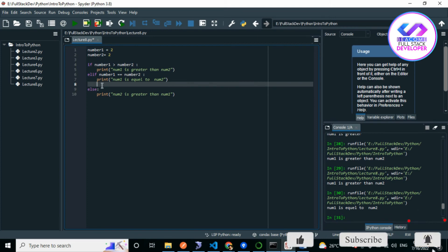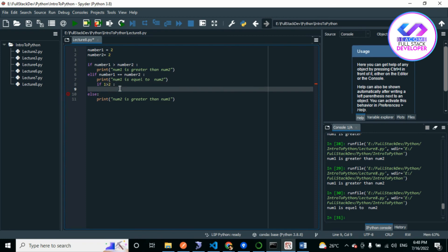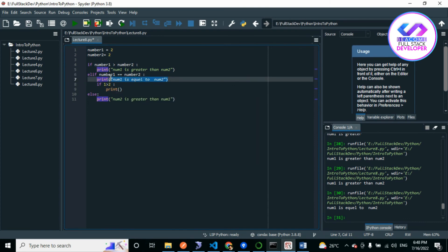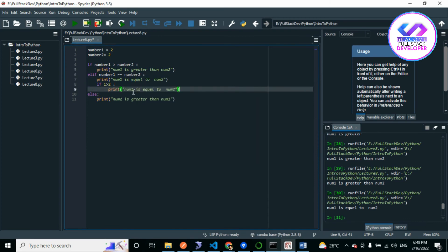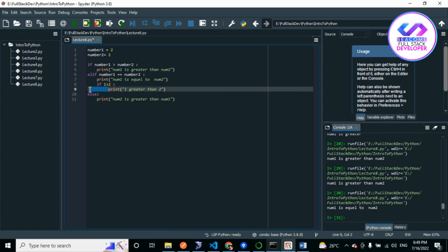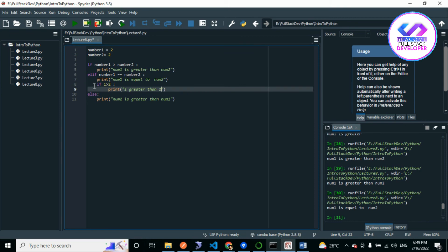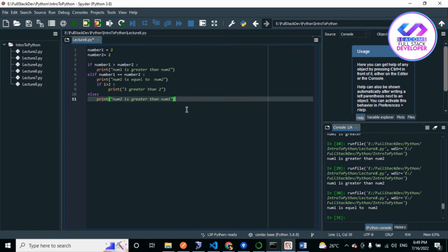For a nested if, we go deeper in indentation and write another if statement inside, for example checking if one is greater than two. You will notice that the print statement inside the nested if has five spaces of indentation, because it belongs to that nested if block. This is the if-else conditional structure.